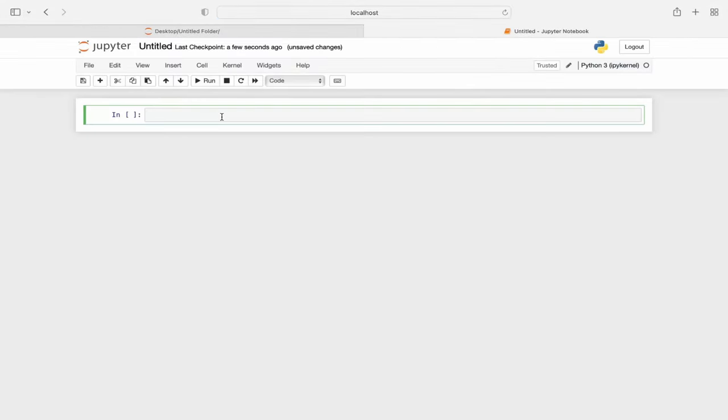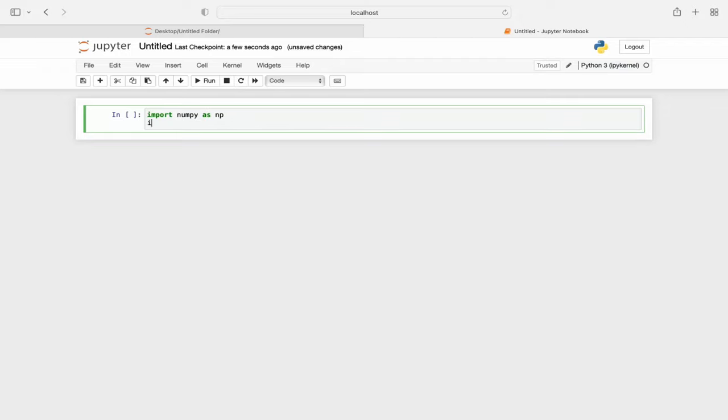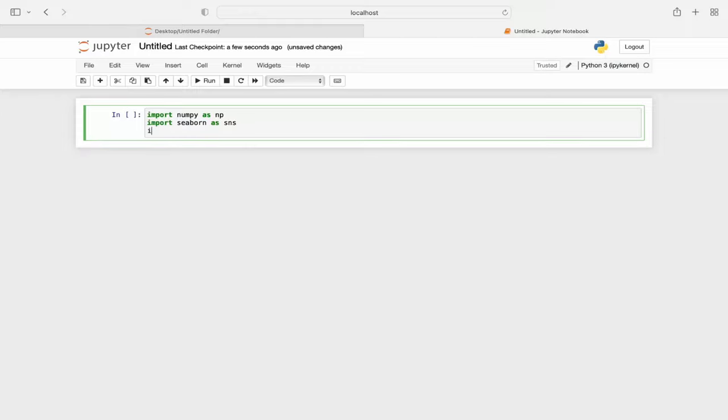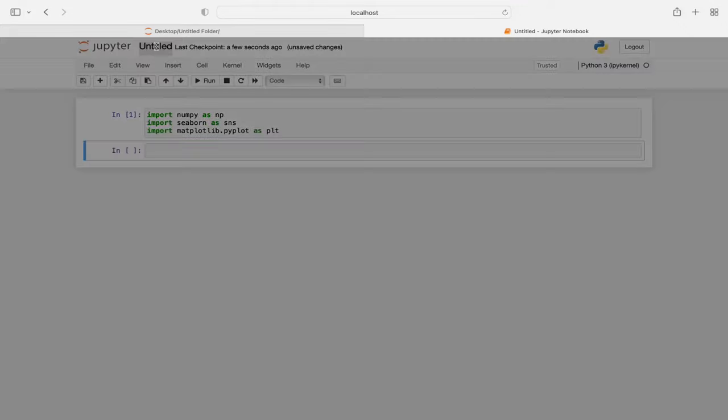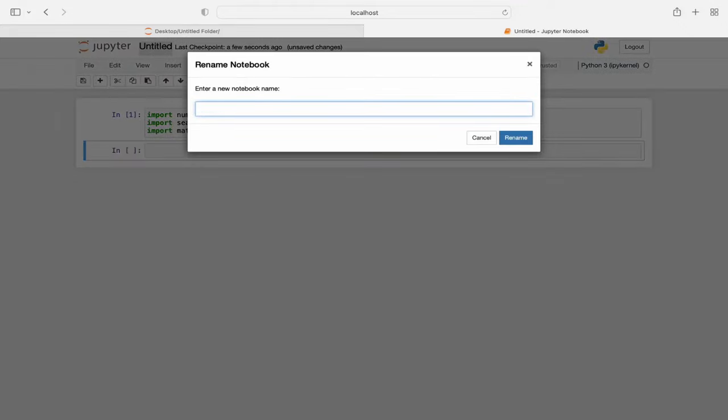Now this is a cell. In this cell I'm going to import numpy as np. I'm also going to import seaborn as sns and import matplotlib.pyplot. I'm going to hit Shift and Enter to run this cell. It gave me no error, so we have successfully imported these libraries. You can also rename the notebook by clicking on the name that is Untitled. I'm changing it to My First Notebook.